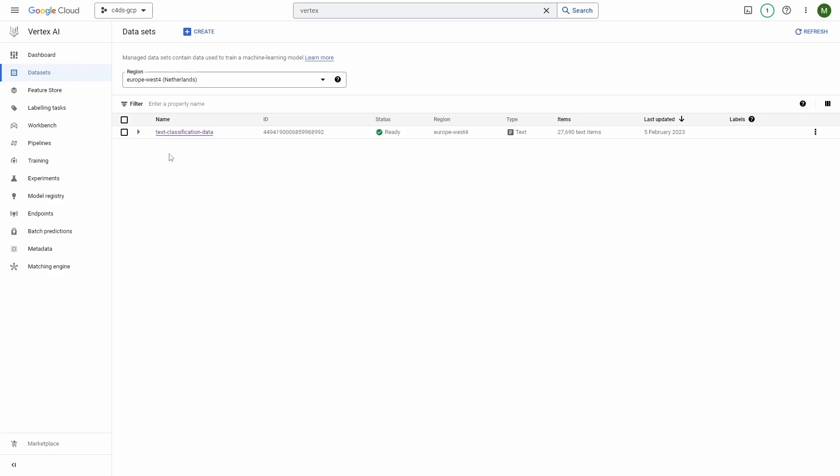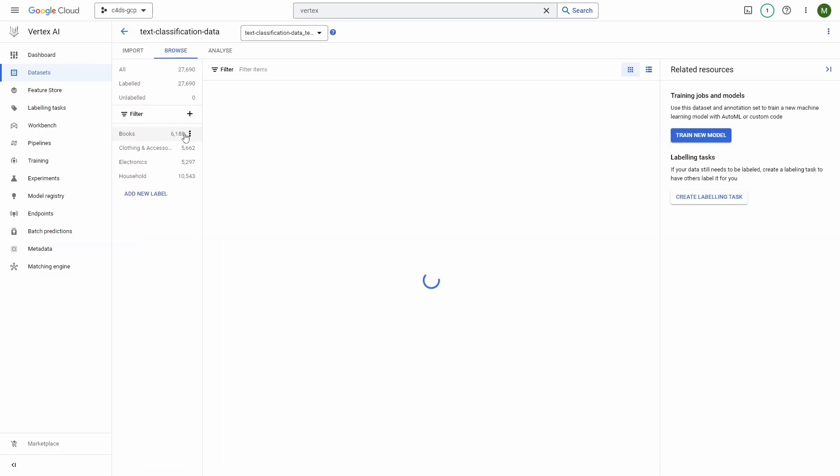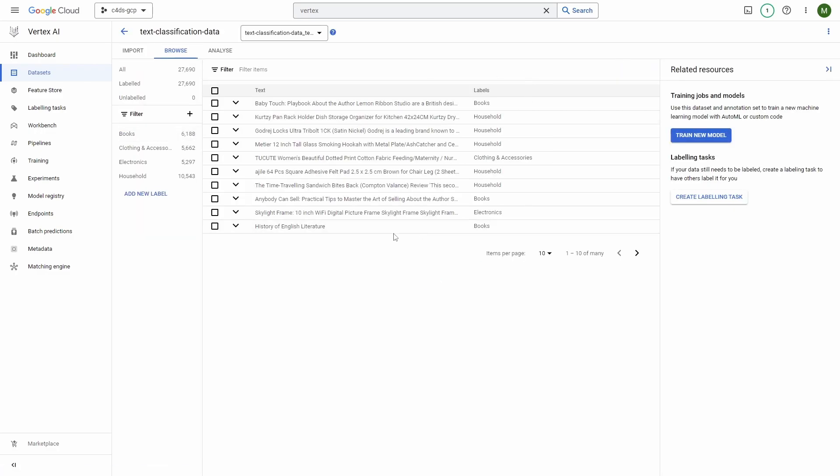Alright, so after some time the dataset has been created. Now you can go inside it and explore it in more details. So that would be everything for the text classification. Now let's do the same for the sentiment analysis dataset.